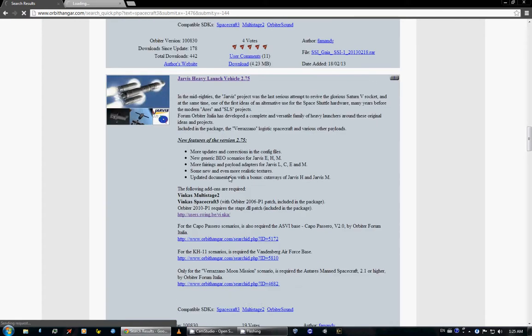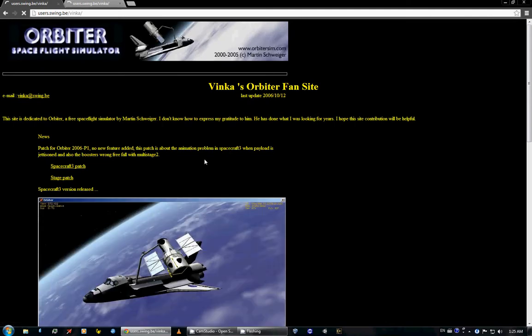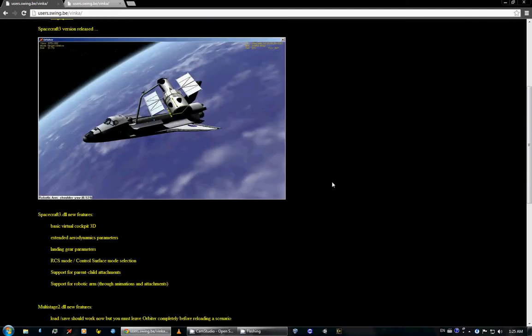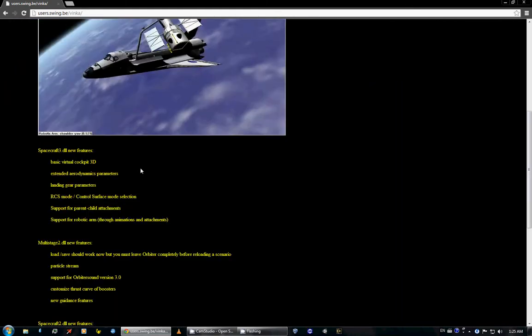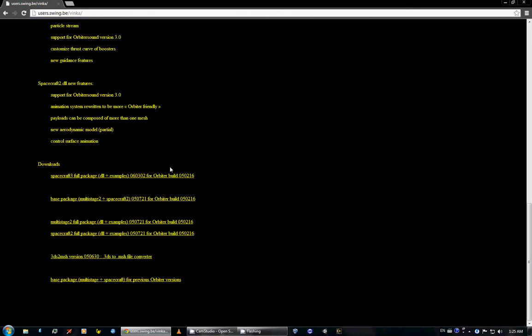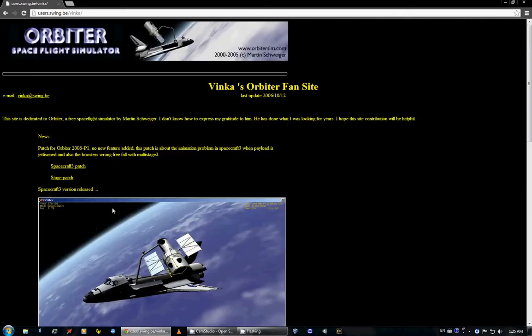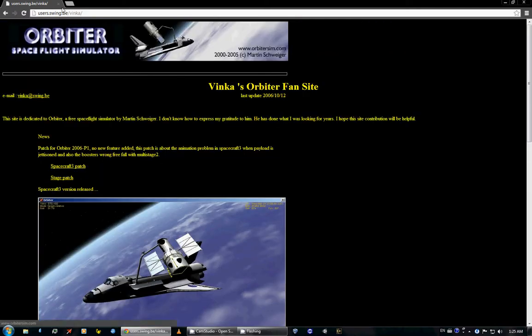So from Vinca's fansite you need the Spacecraft 3 full package and the multi-stage 2. So these two, Spacecraft 3 and multi-stage 2, are also required for many add-ons in Orbit Hangar.